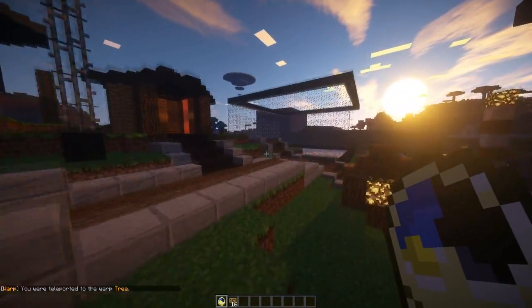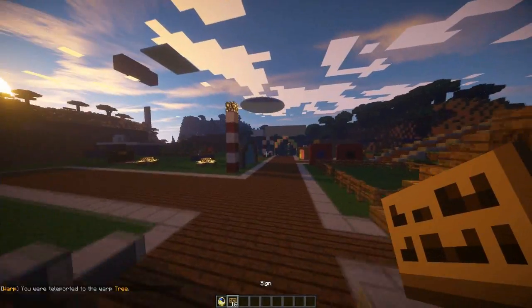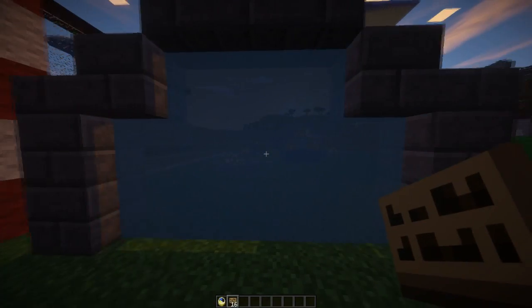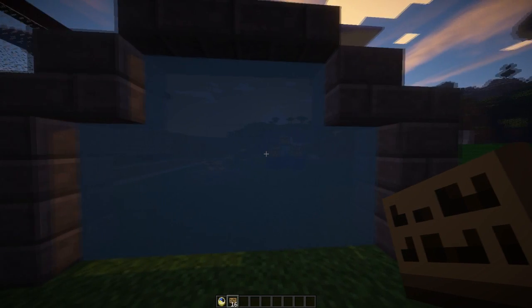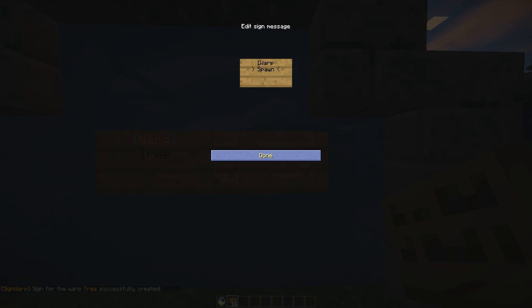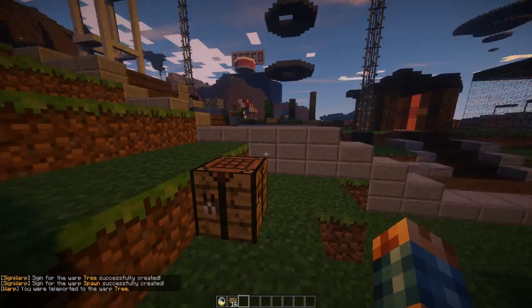If you want to create a building and have all the warps on signs, you can edit how the sign looks in the config. It's pretty straightforward: 'Warp' on the first line, the second line is the warp name. So there's warp tree, and there's also warp spawn — make sure you don't forget that closing square bracket.